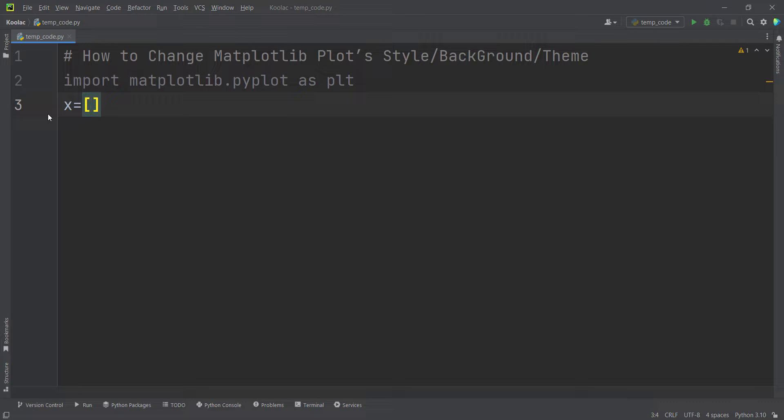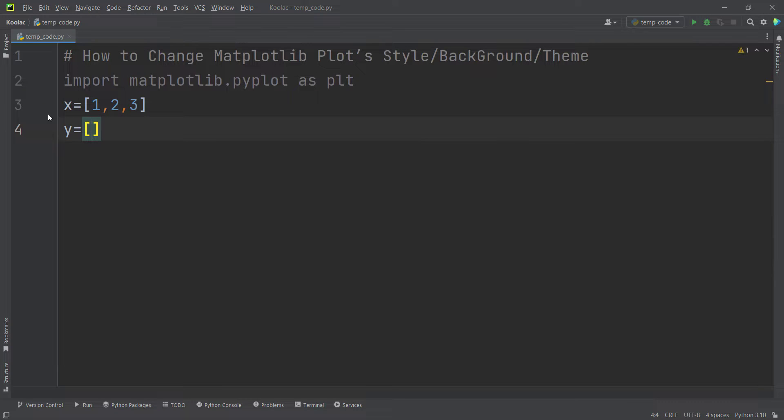And now suppose that we want to define some values, some data. For example, 1, 2, 3, 4 for X. And for example, 2, 1 and 5 for the Y variable.